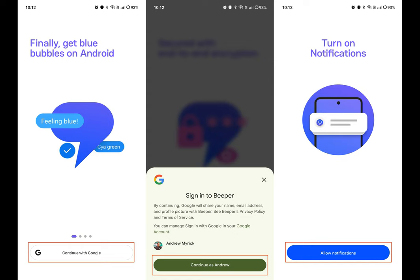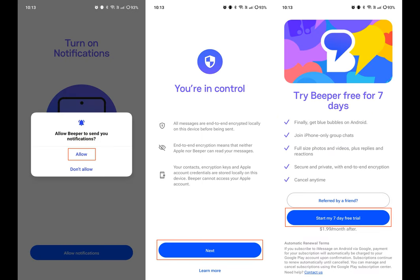Tap the Next button. Provide access to your SMS and contacts. Customize your profile. Tap the Next button, then tap the Let's Go button.